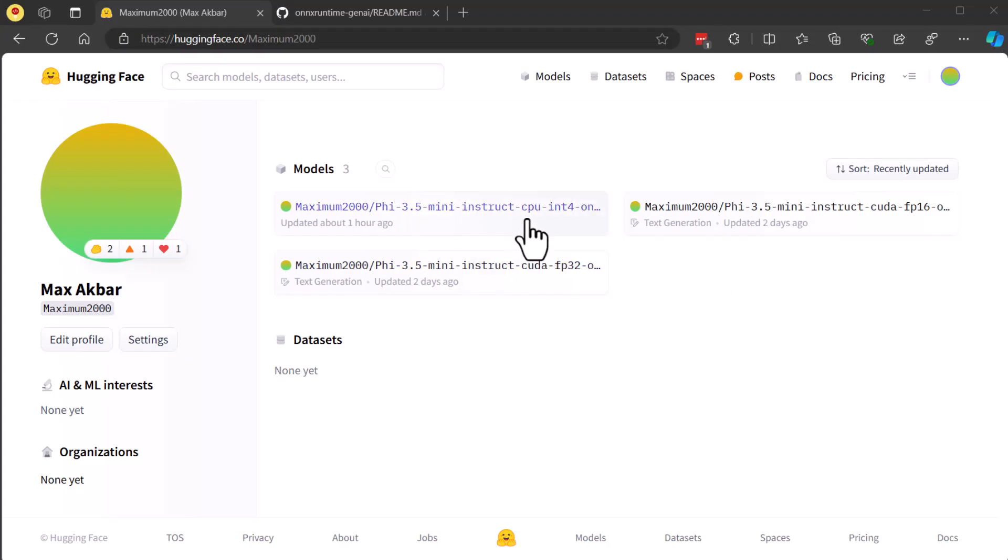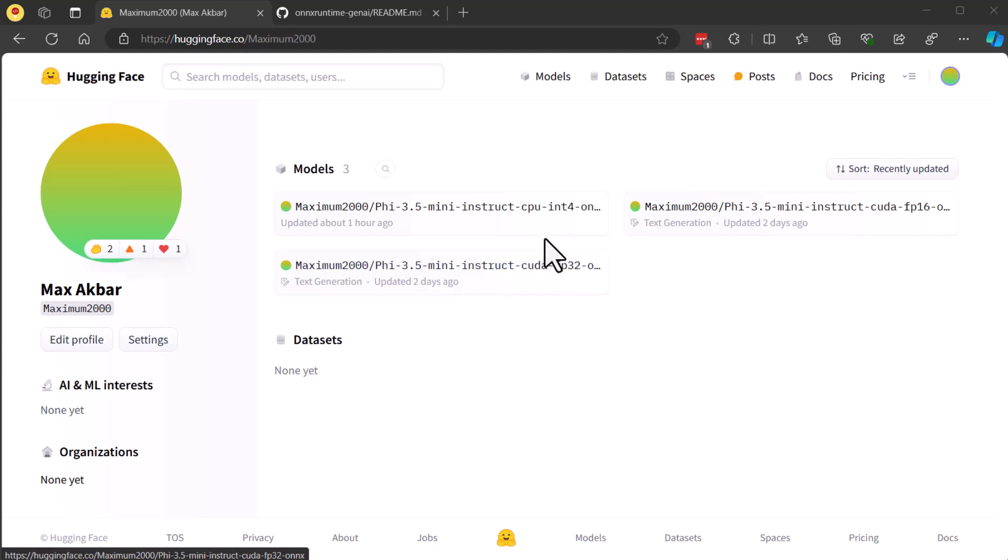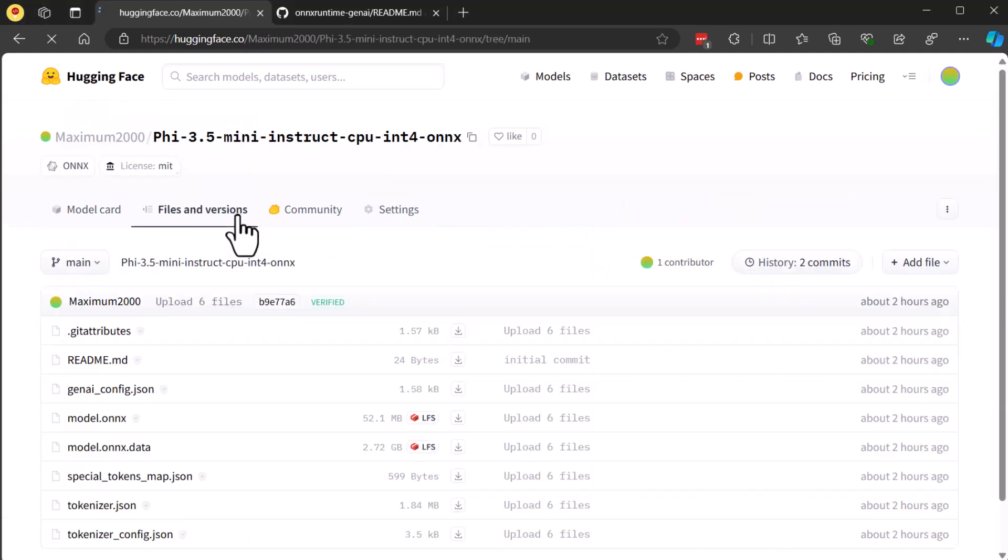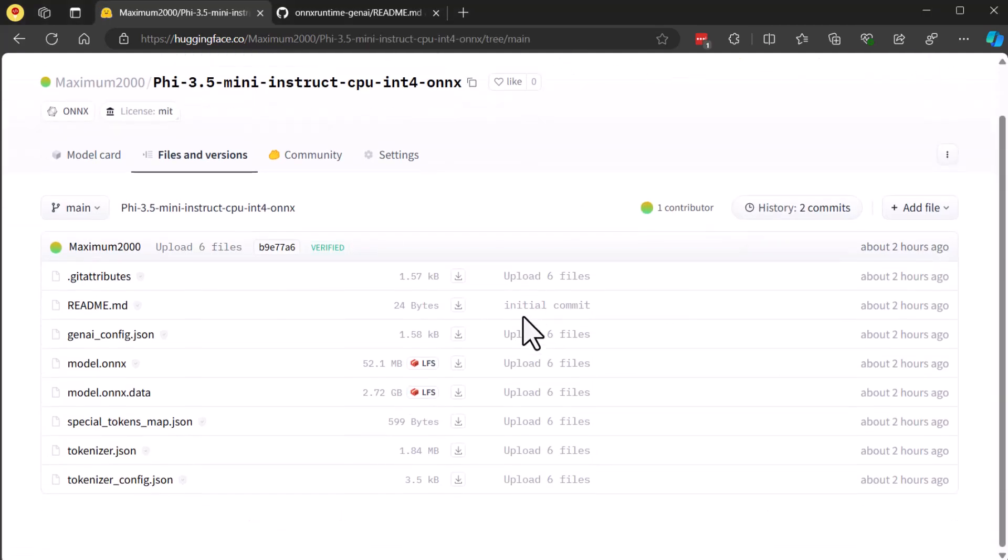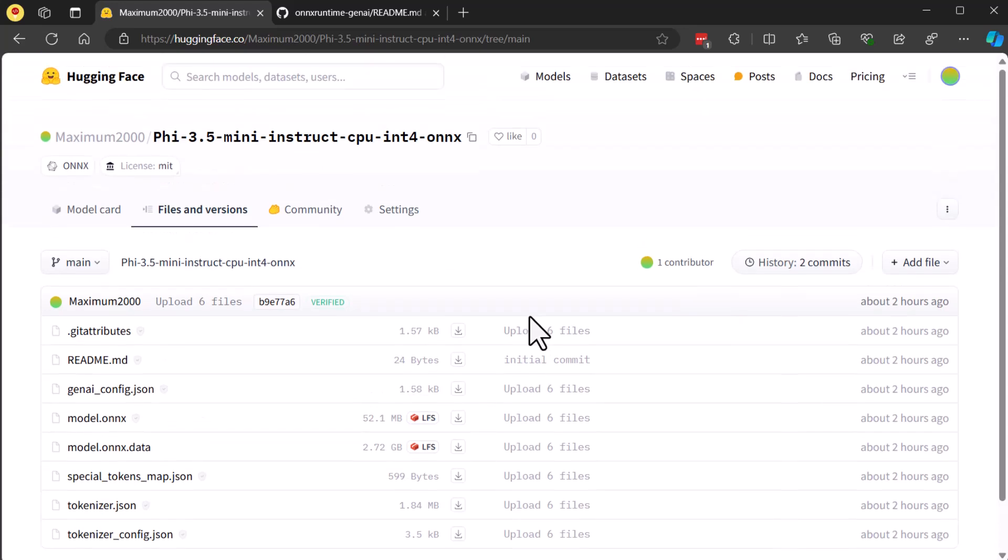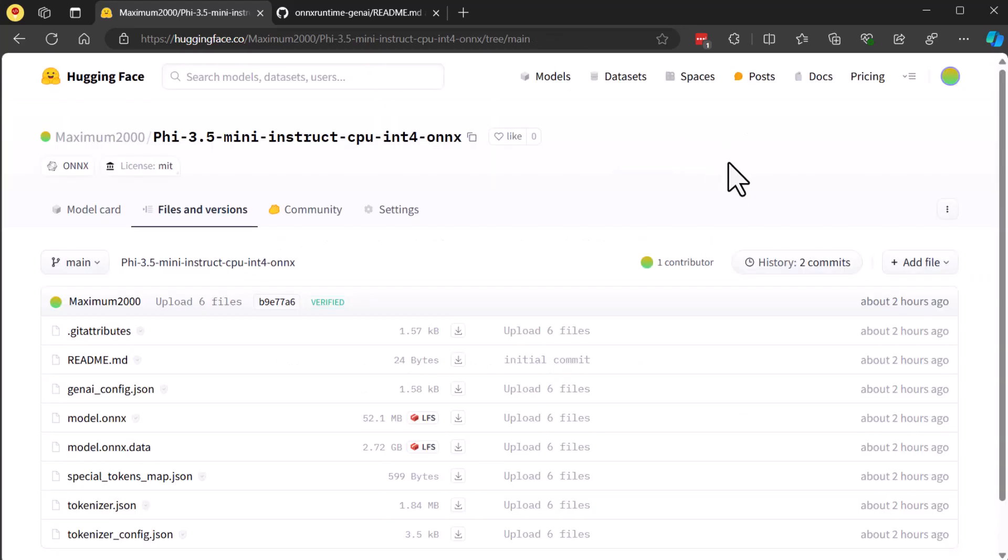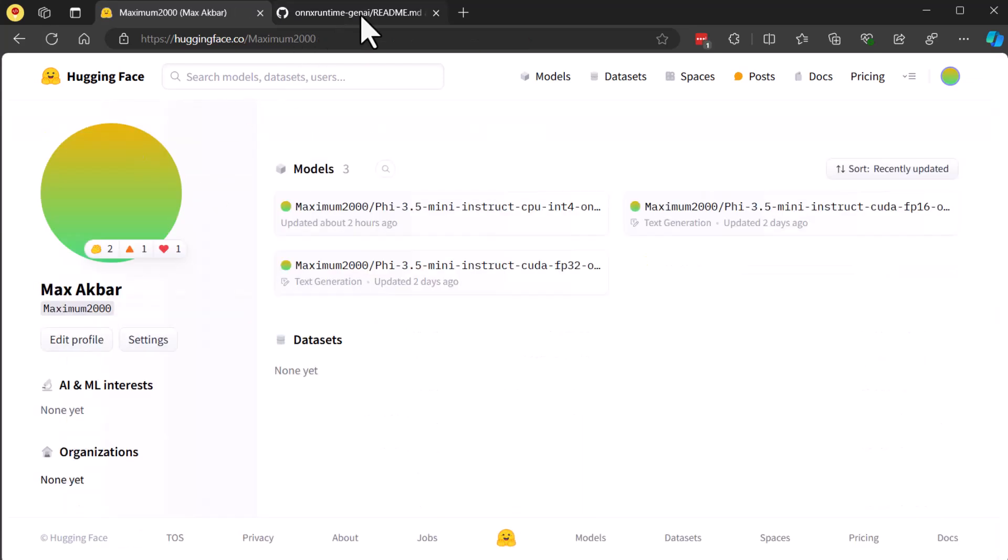Now that we've got our Phi models ready, the next step would normally be to convert it to ONNX format. But don't worry, we've already done that for you. You can find the Phi 3.5 Instruct ONNX models on our Hugging Face page. The link will be provided in the description below.